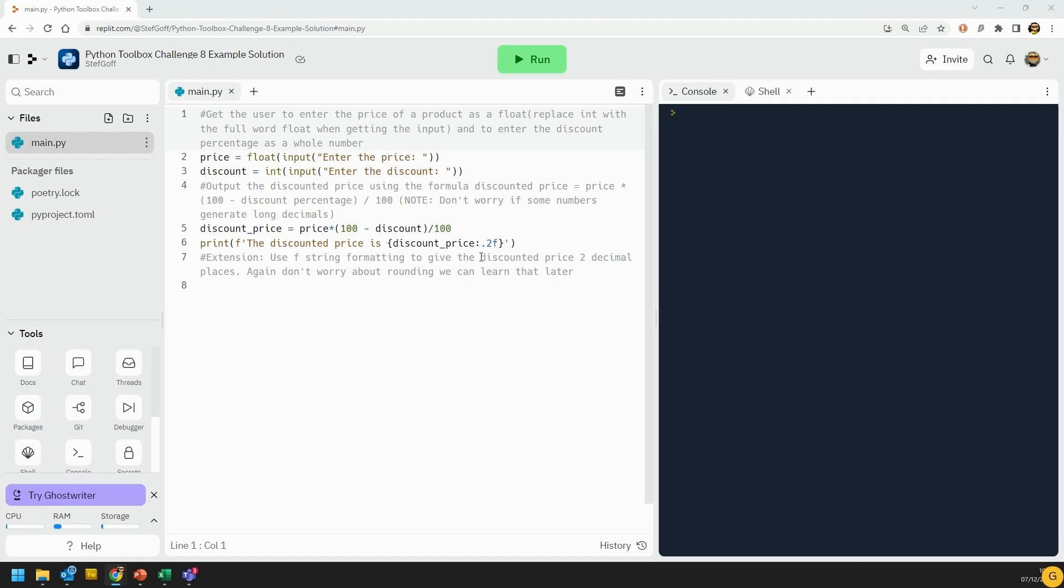Now, the other thing to think about here is that I've asked you to round it to two decimal places, and I've said don't worry if the numbers generate a long decimal if you're not rounding off, if you don't know how to do the extension bit. We don't worry if you're wanting to know how to round, we will be rounding off in a couple of videos time.